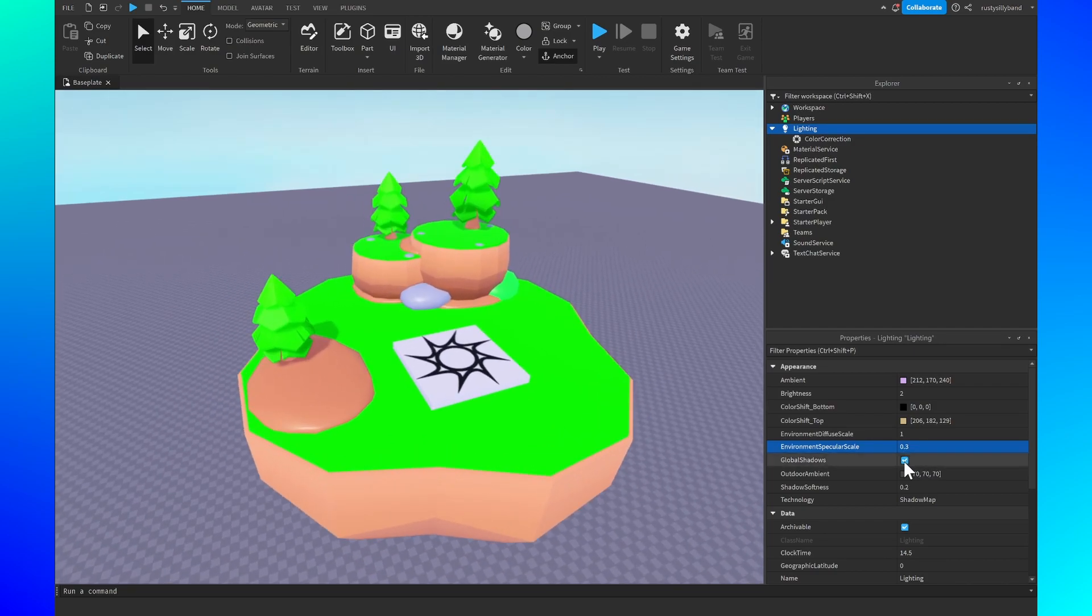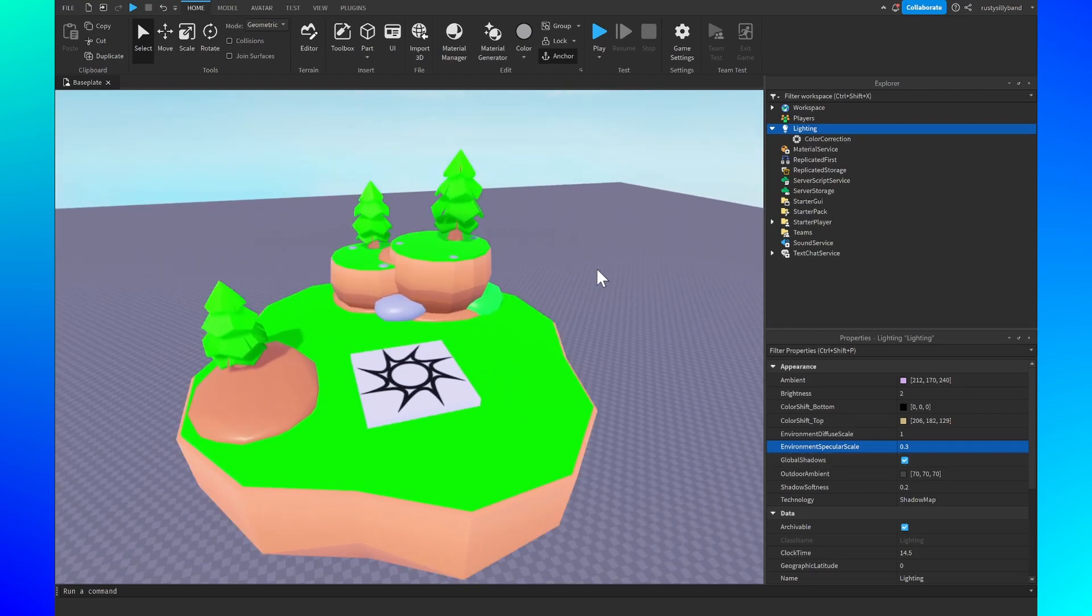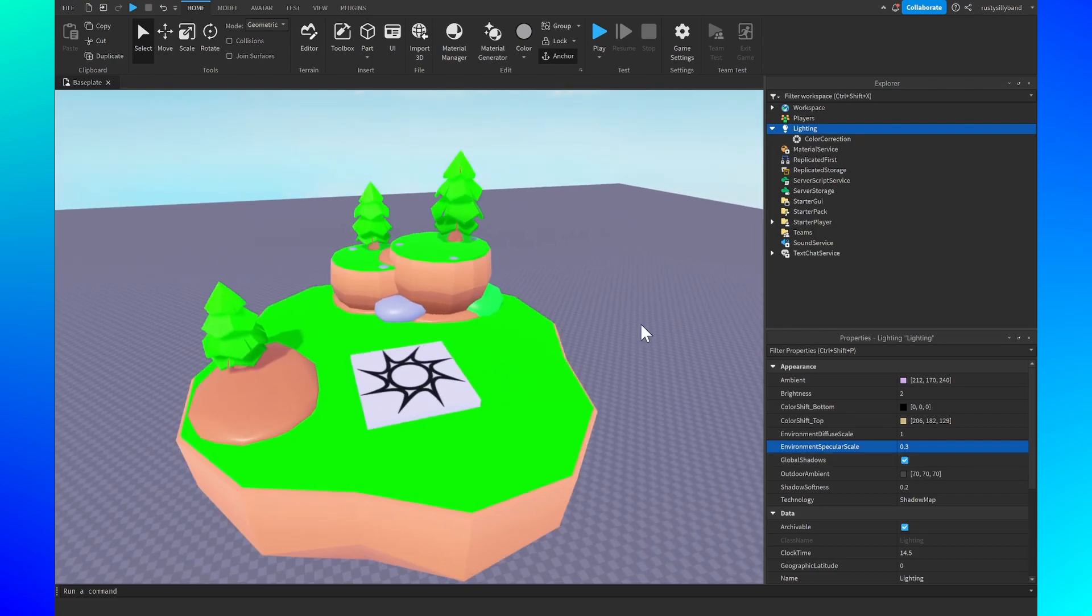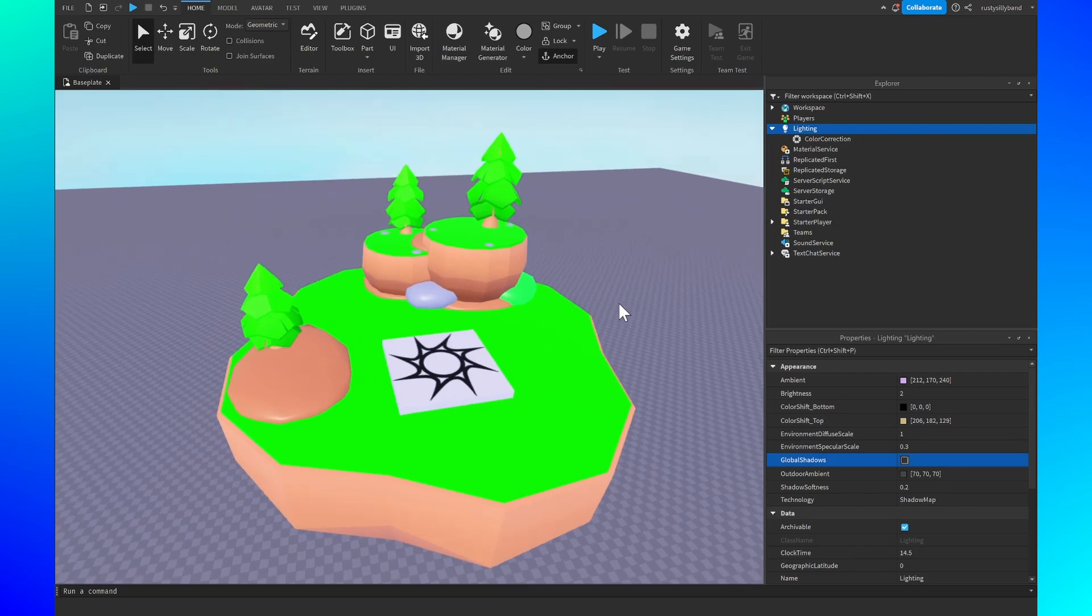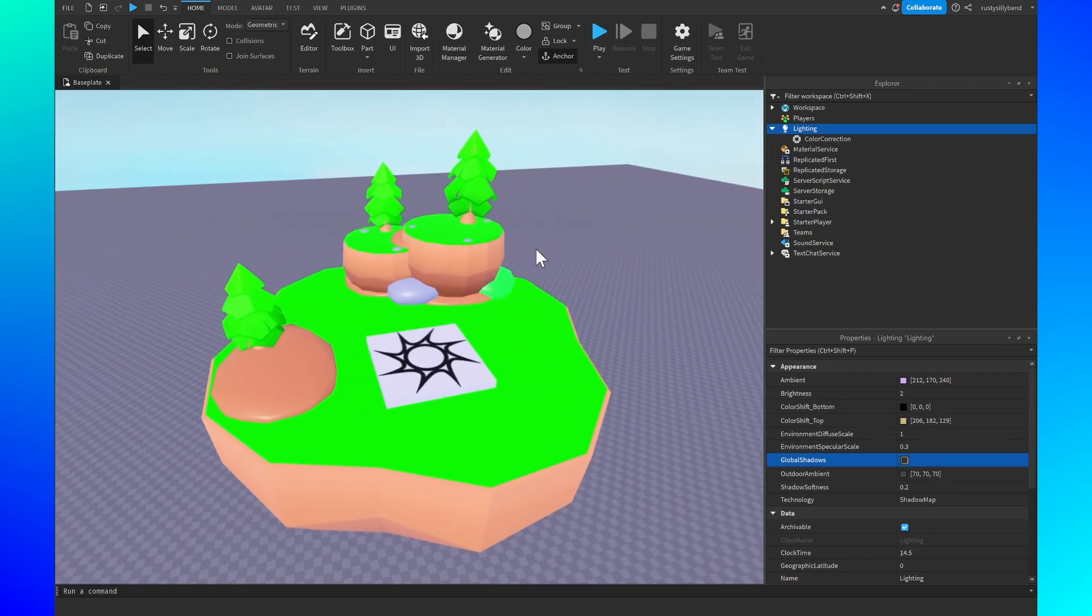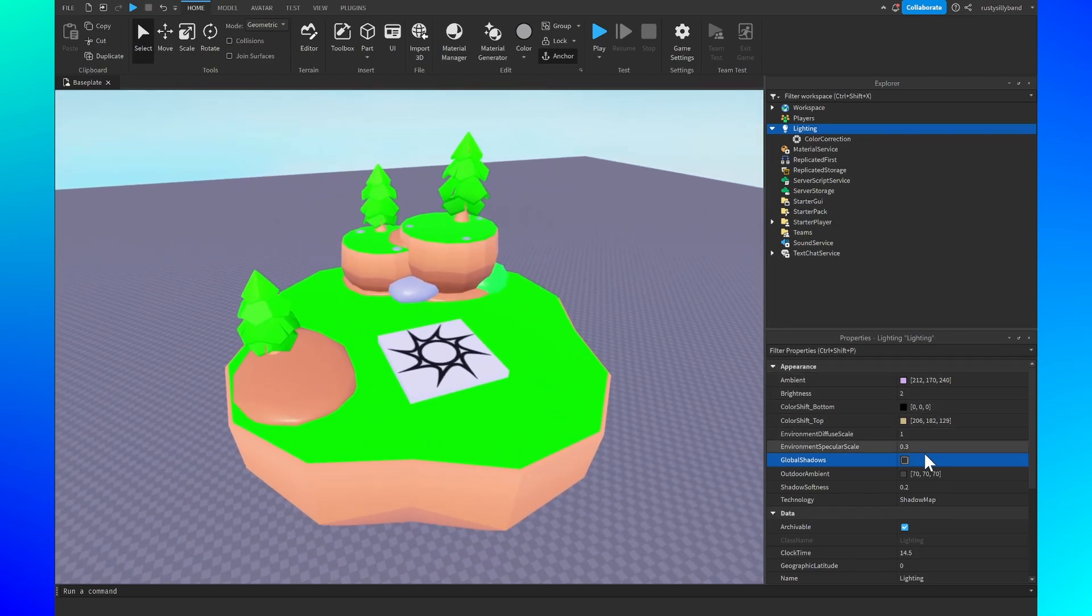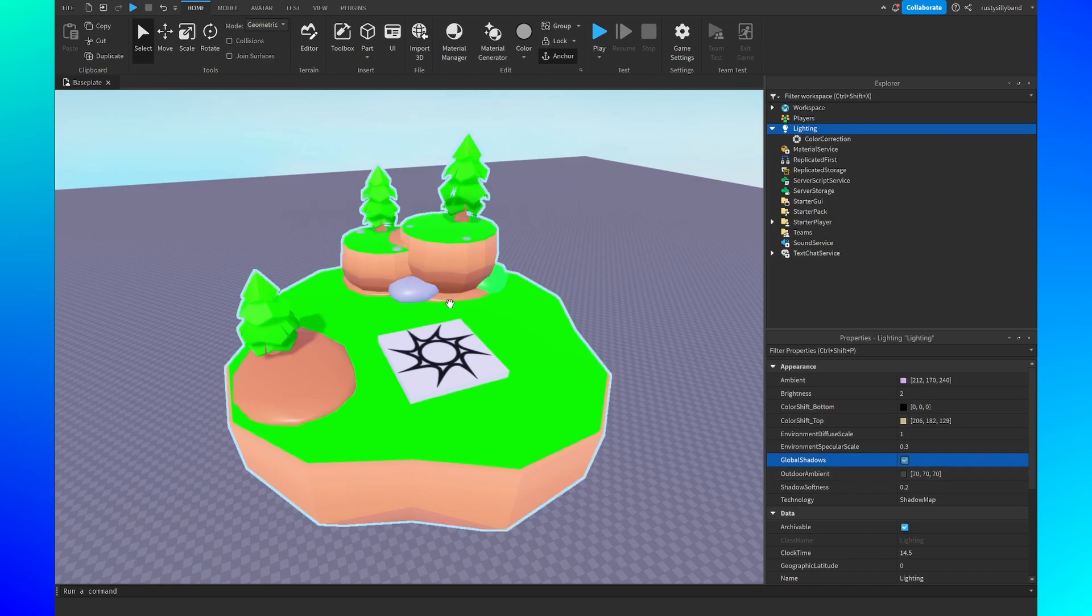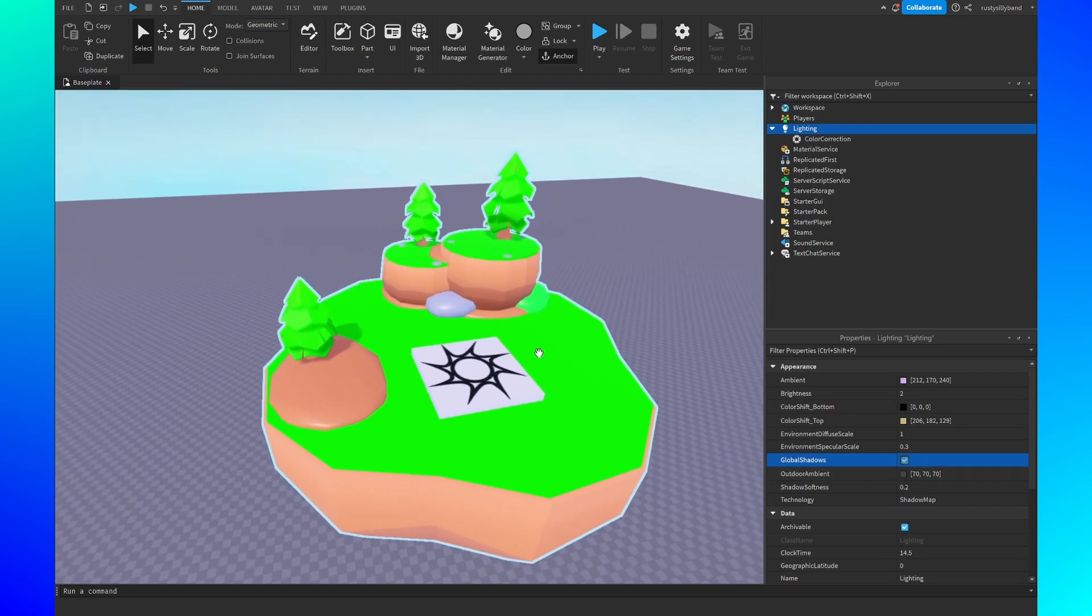After that, global shadows I think are an absolute must for builds inside of a low poly game. If you turn them off it just simply doesn't look that great. It looks a little too fake in my opinion. So I'm going to keep those on and it really helps add some more decoration and detail to the map.